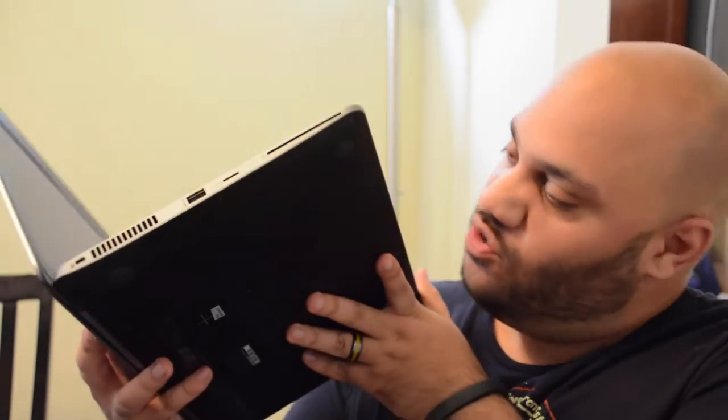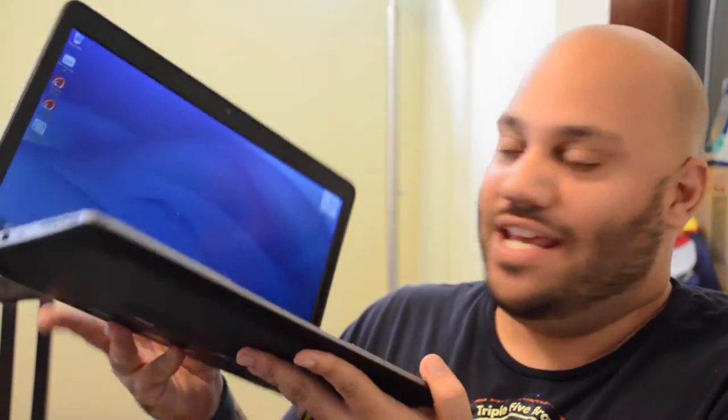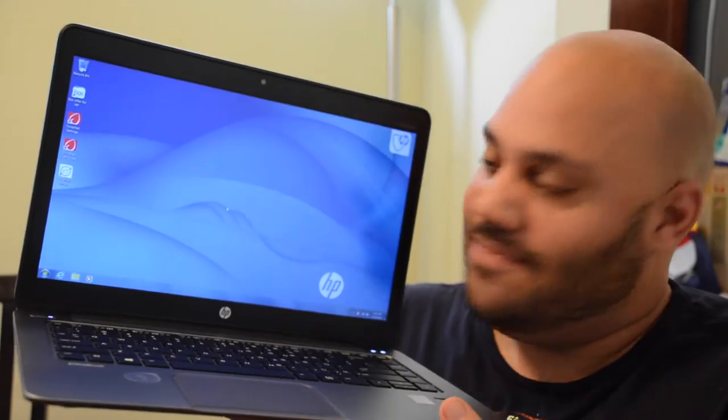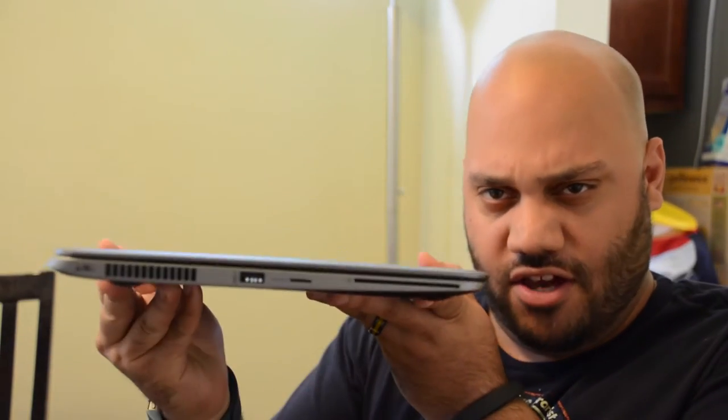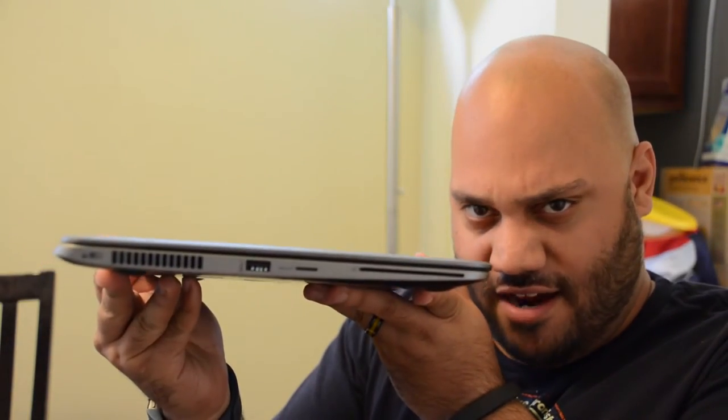This thing is super light, 3.3 pounds, with a 1080p display, chiclet keyboard, backlit keyboard, and a bunch of other stuff I'm going to get into. Look how thin that is though. Nice, right?